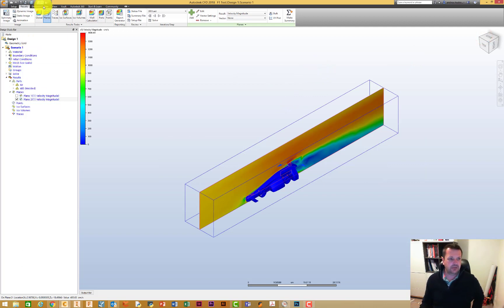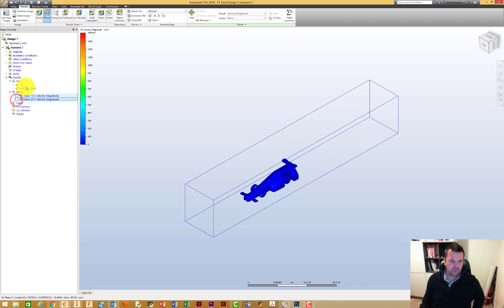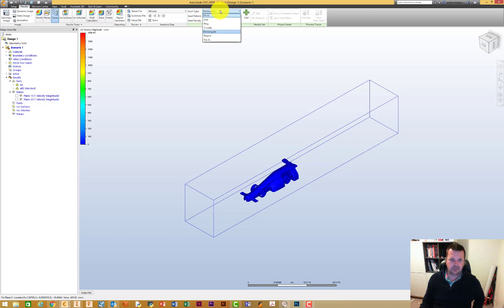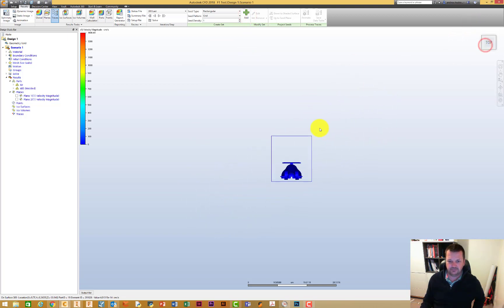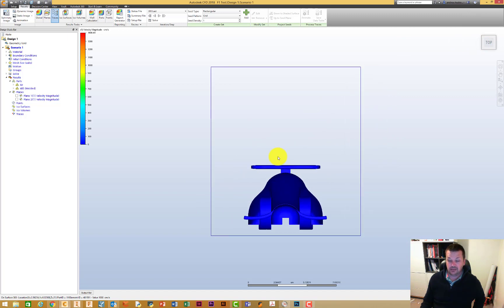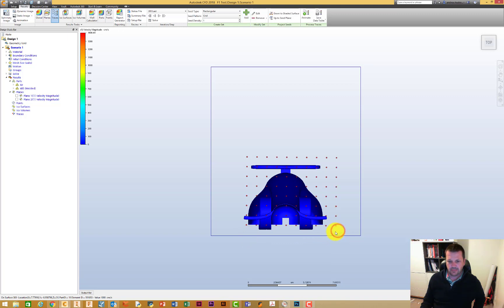Next I want to show you traces. I'm going to turn our work planes off and go to traces. Within traces you've got different styles — I'll leave this on rectangular for the moment, whether it's a grid, diamond, or hexagon. We'll leave it as a grid, seed density at one, and then click add. Now we'll work out where to place this and get it front-on to the car.